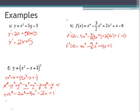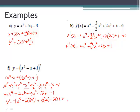So y equals that expanded expression. Now taking the derivative: y prime equals 4x cubed, minus 2 times 3x squared giving minus 6x squared, plus 3 times 2x giving plus 6x, minus 2 times 1 giving minus 2, plus the derivative of the constant which is zero. So y prime equals 4x cubed minus 6x squared plus 6x minus 2.